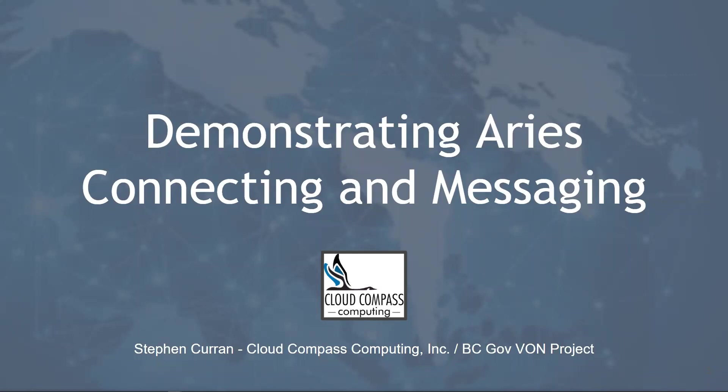This demo shows how Pairwise DIDs are used to establish a secure end-to-end messaging connection between two ARIES agents. The demo is part of the Linux Foundation's course, LFS172X, Introduction to Hyperledger Sovereign Identity Blockchain Solutions: Indy, ARIES, and URSA.